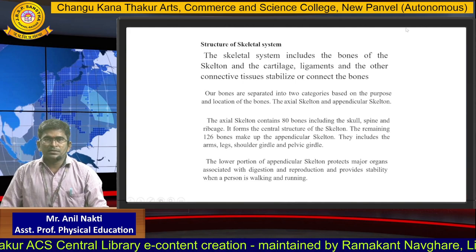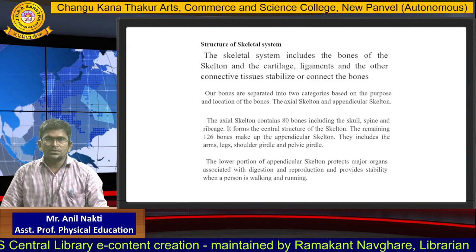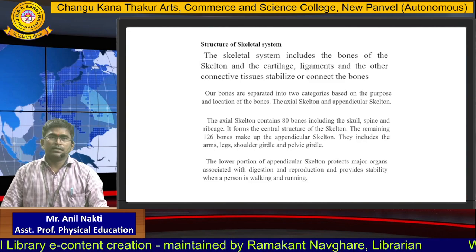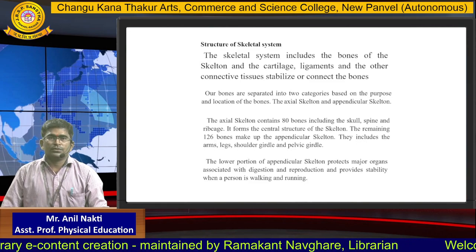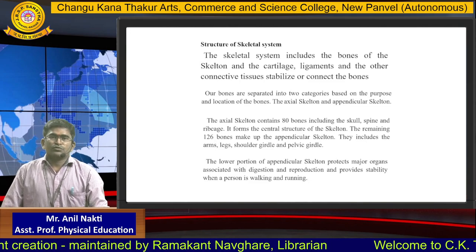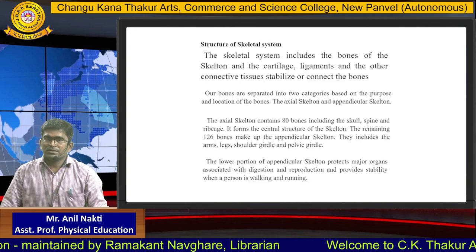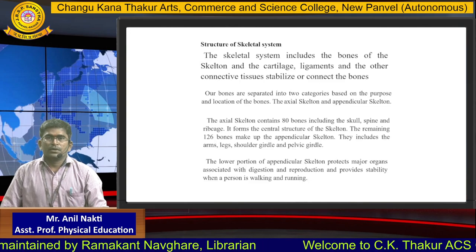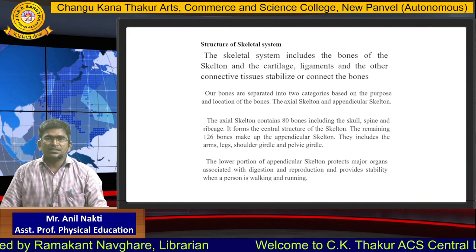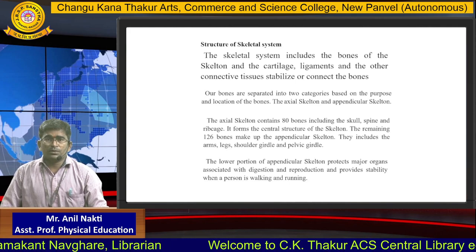The axial skeleton contains 80 bones, including the skull, spine and ribcage. It forms the central structure of the skeleton. The remaining 126 bones make up the appendicular skeleton.